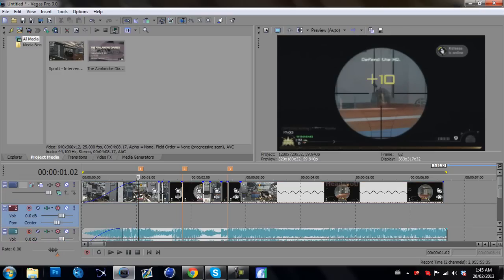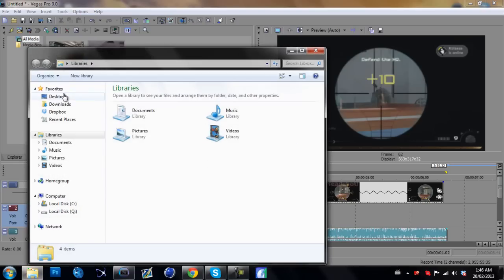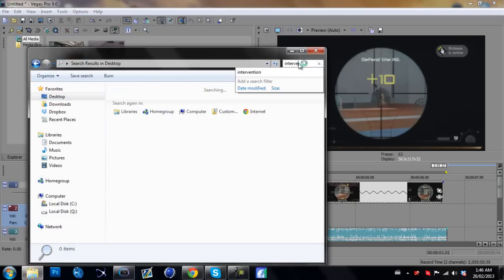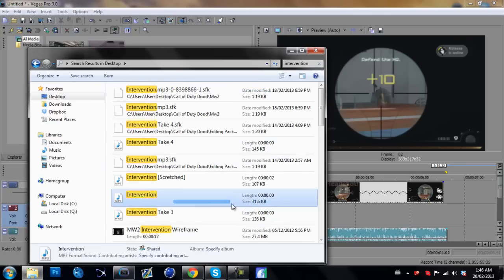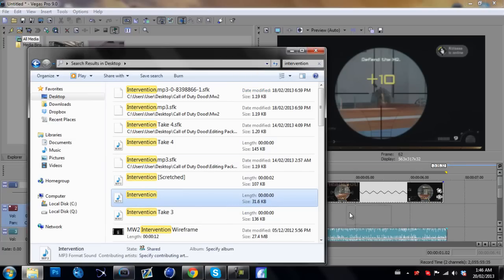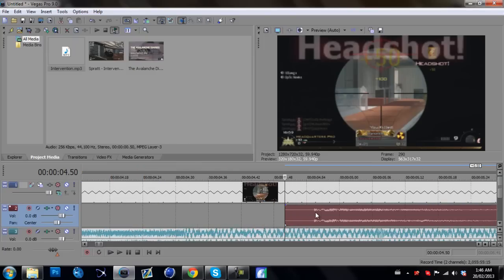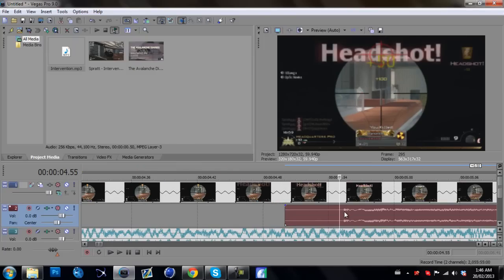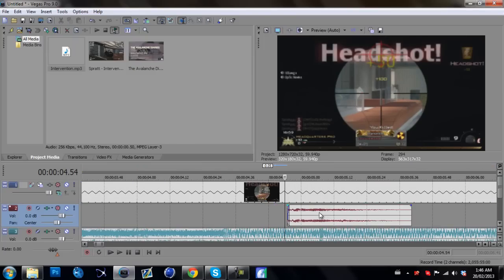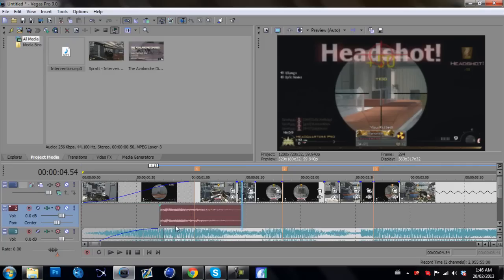Now we're going to import the intervention shots. I'm going to go on my desktop and find it here. The intervention shots, you can basically find them anywhere. Just search around on YouTube, search up Call of Duty gunshot sounds or gun sounds, and a couple of videos will come out with download links.